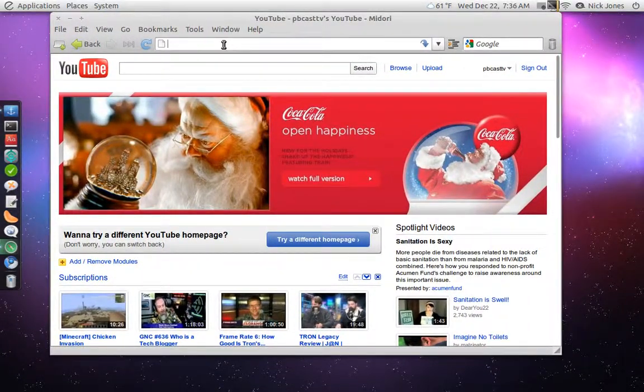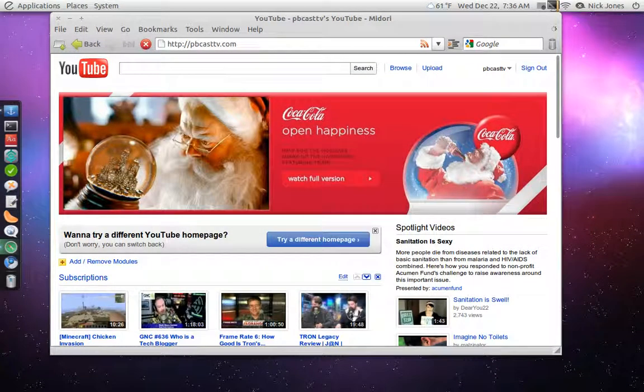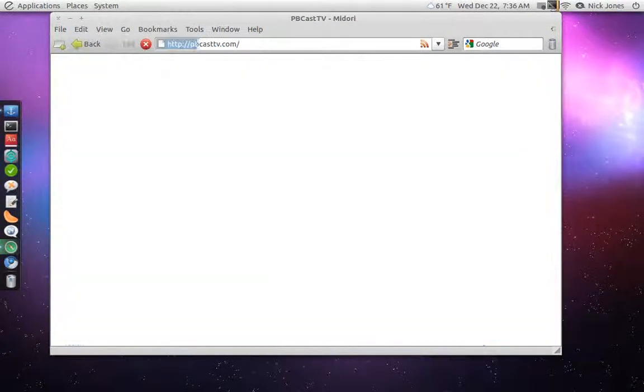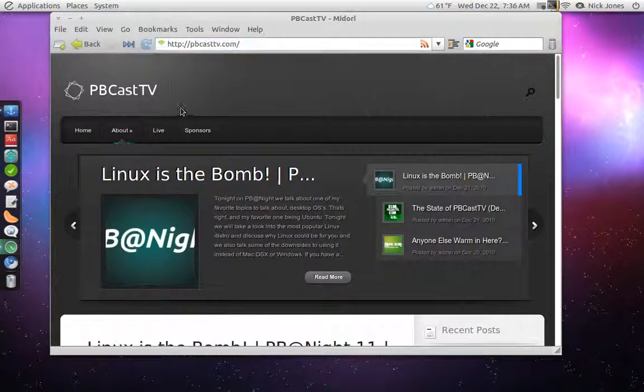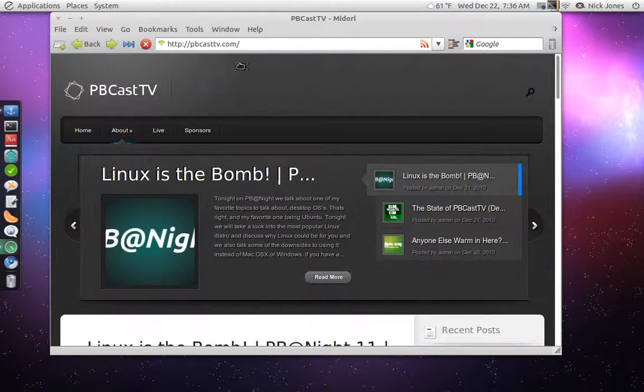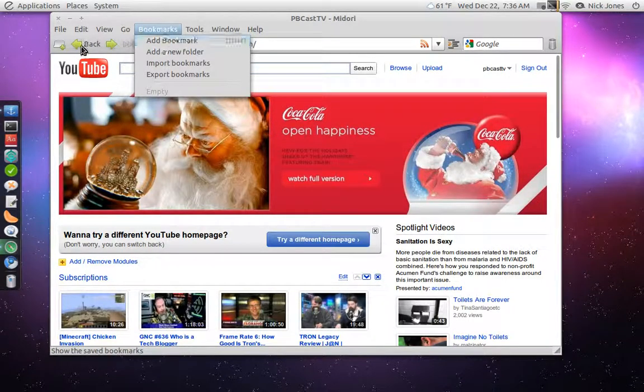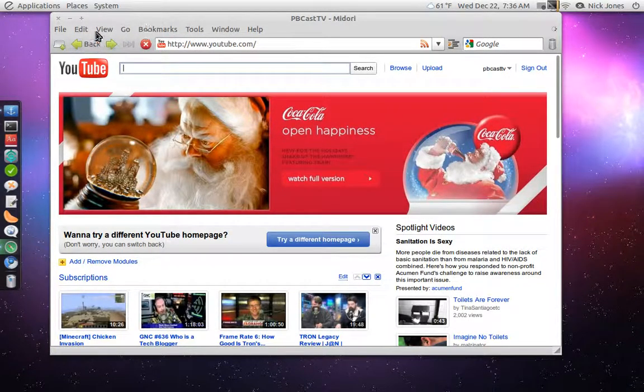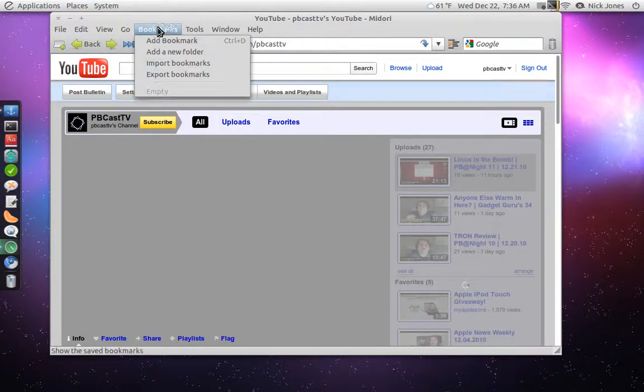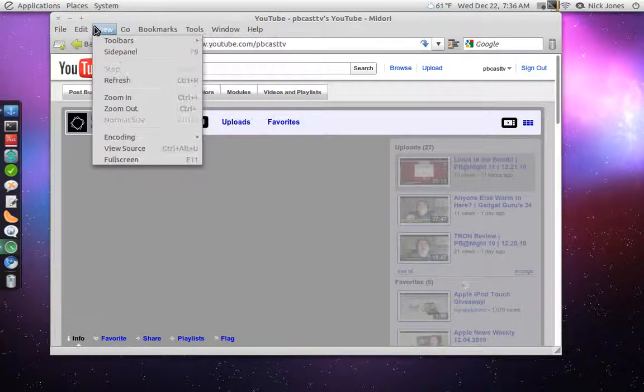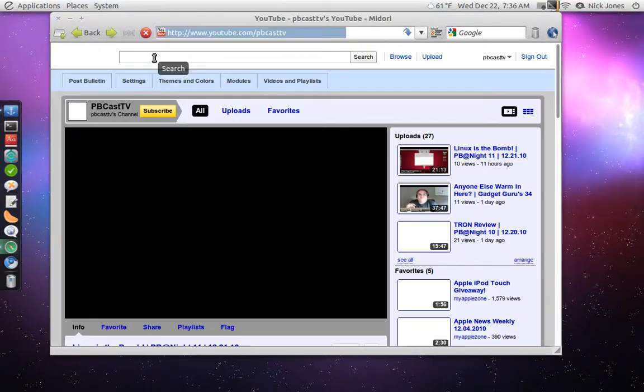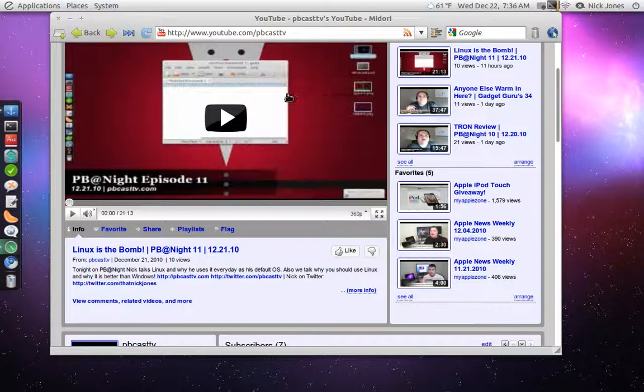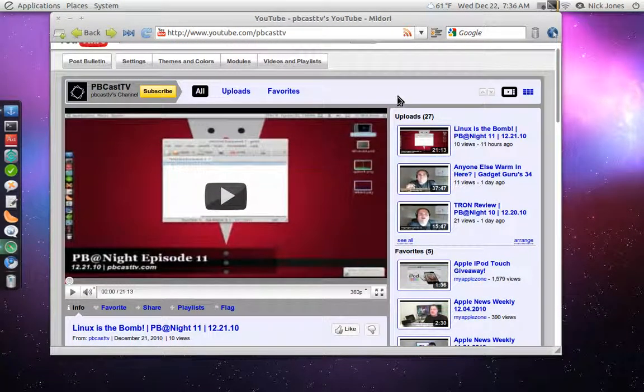Guys, make sure you check out pbcasttv.com. That's where we post all of our podcasts and our shows and everything. As you guys know, we now post our videos on YouTube over at youtube.com slash pbcasttv. If we go back here, and I'm hopefully going to be doing one of these videos every week. A software review for something inside of Ubuntu or maybe even Fedora or something, if you guys would like to see from that.